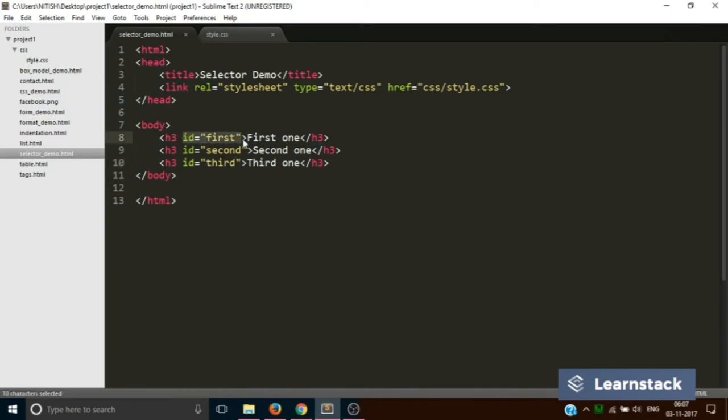Always remember, you can have only one ID in one page. You can't repeat the same ID again on an HTML document, so it has to be unique on a page.